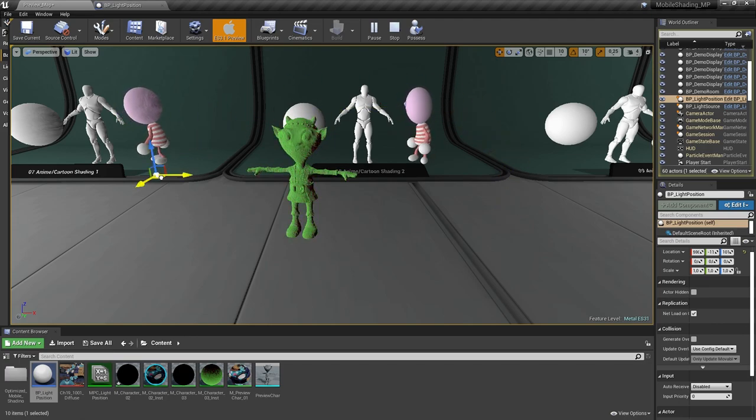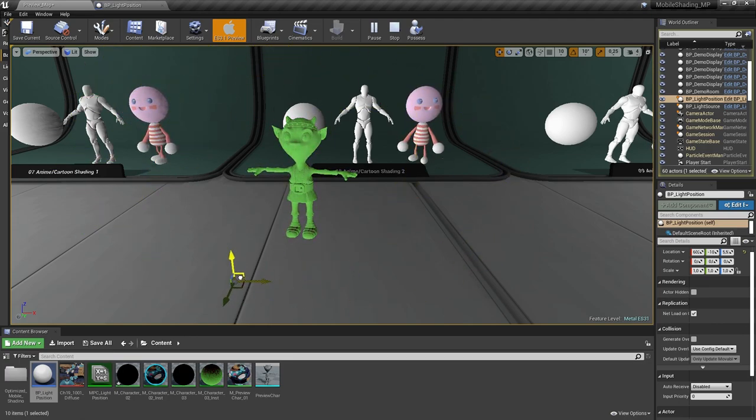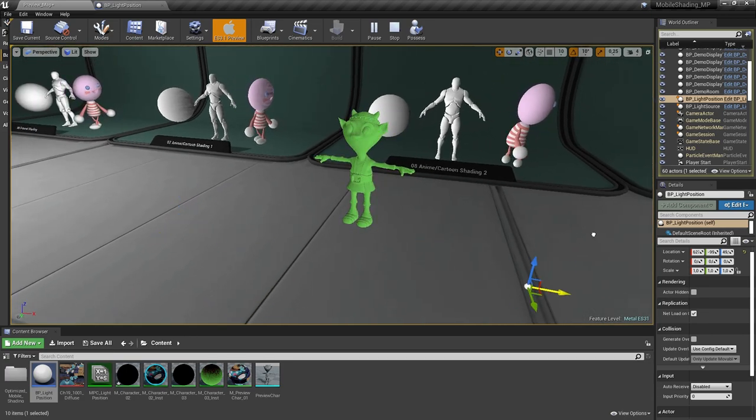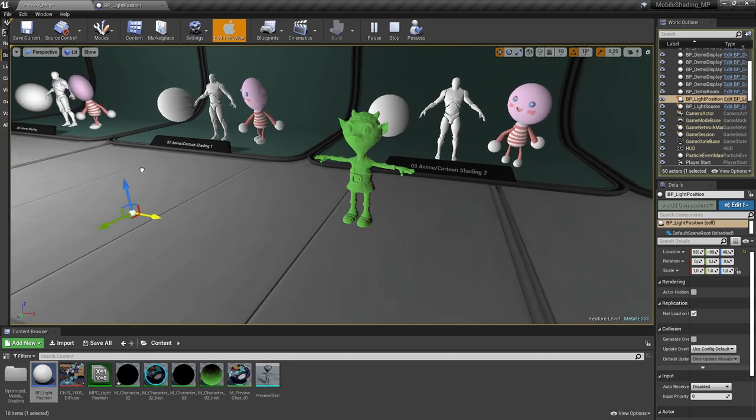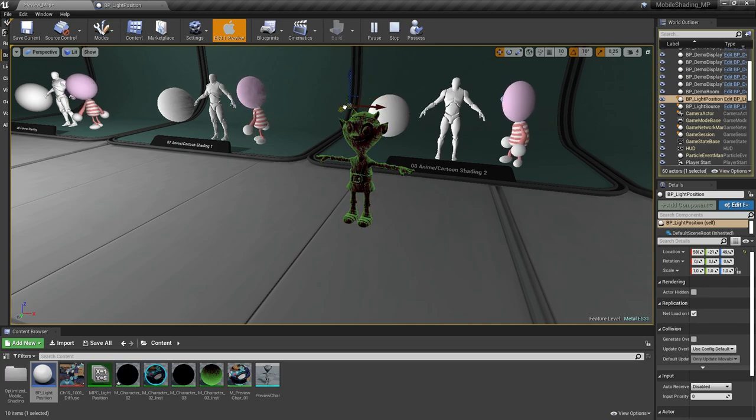It works perfectly. Finally, this is how you create a dynamic light source. Thanks for watching, have a good one.